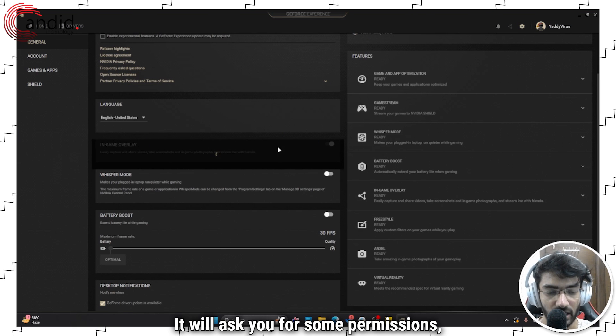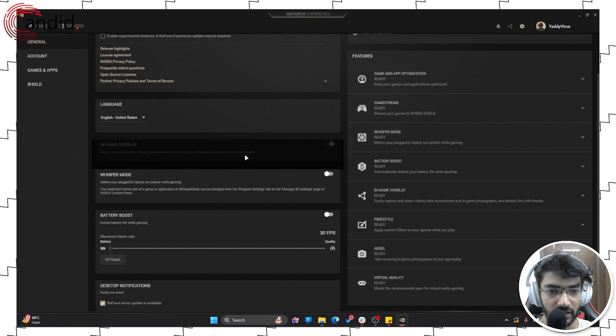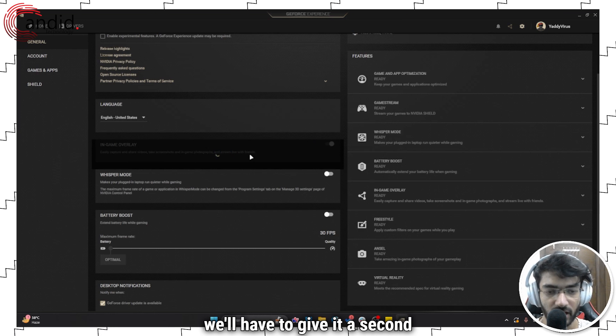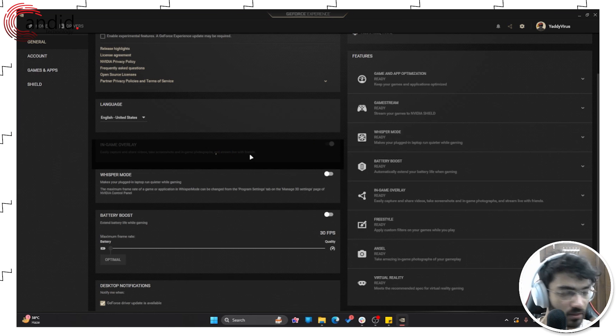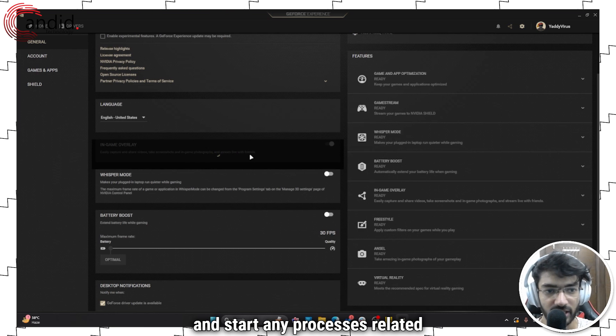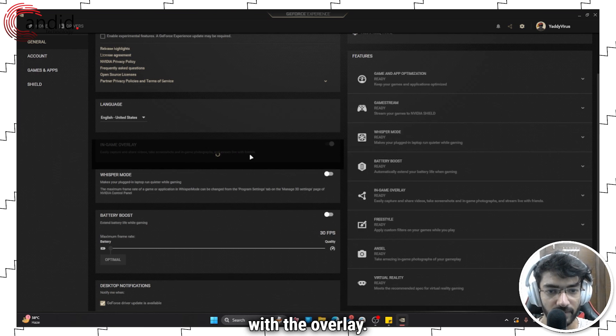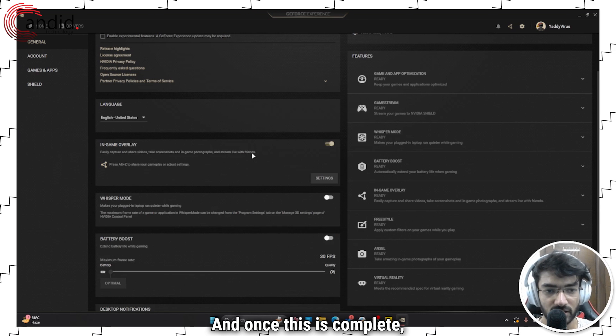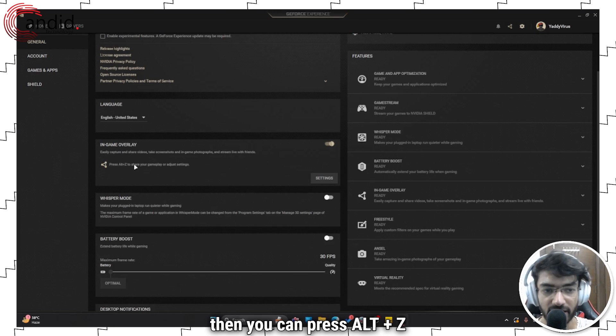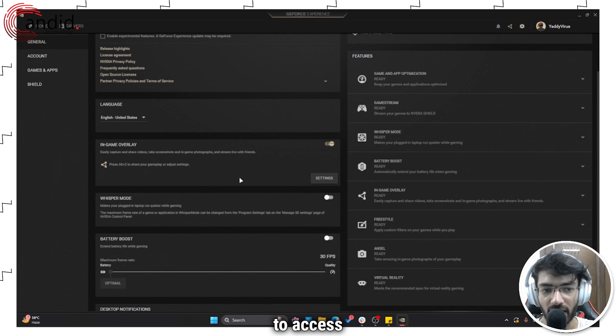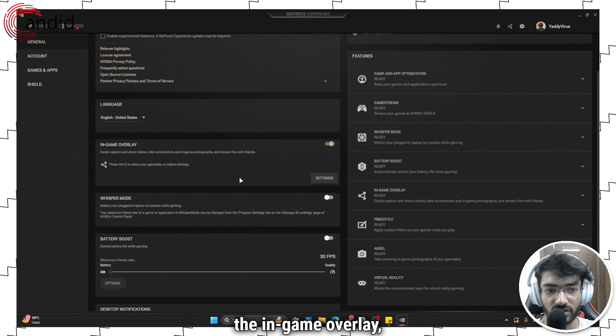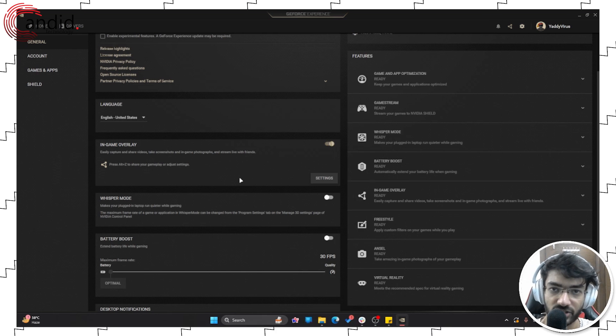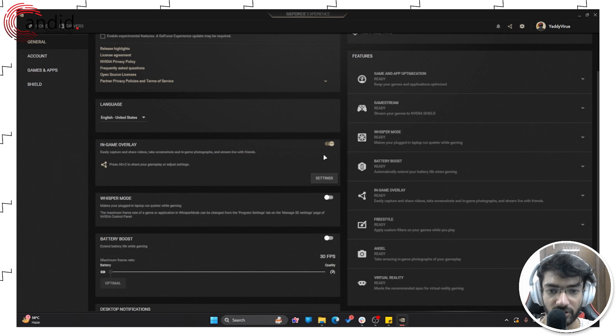It will ask you for some permissions likely, and we'll have to give it a second to enable and start any processes related with the overlay. Once this is complete, then you can press Alt and Z to access the in-game overlay, record your gameplay, share it, or adjust settings.